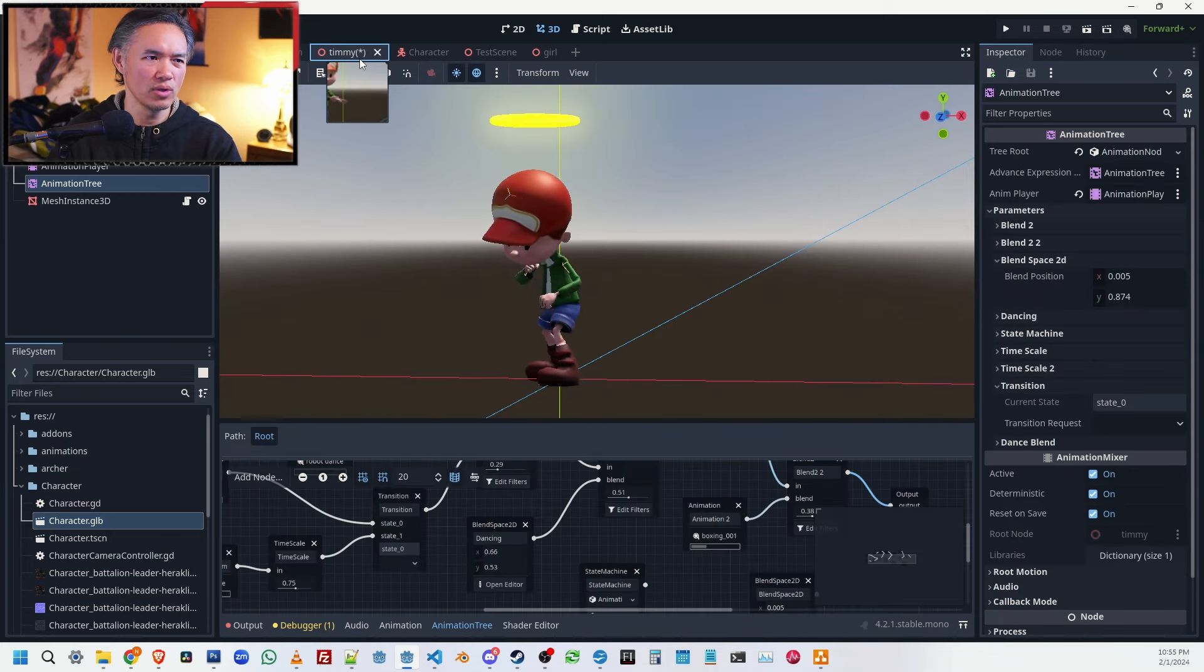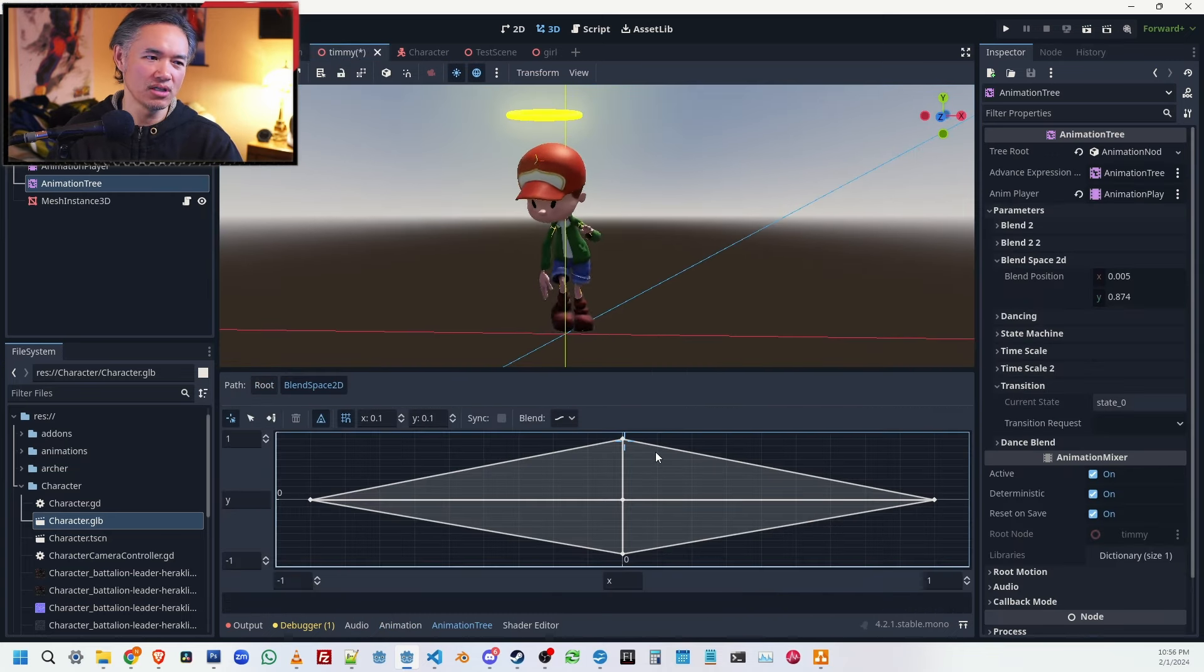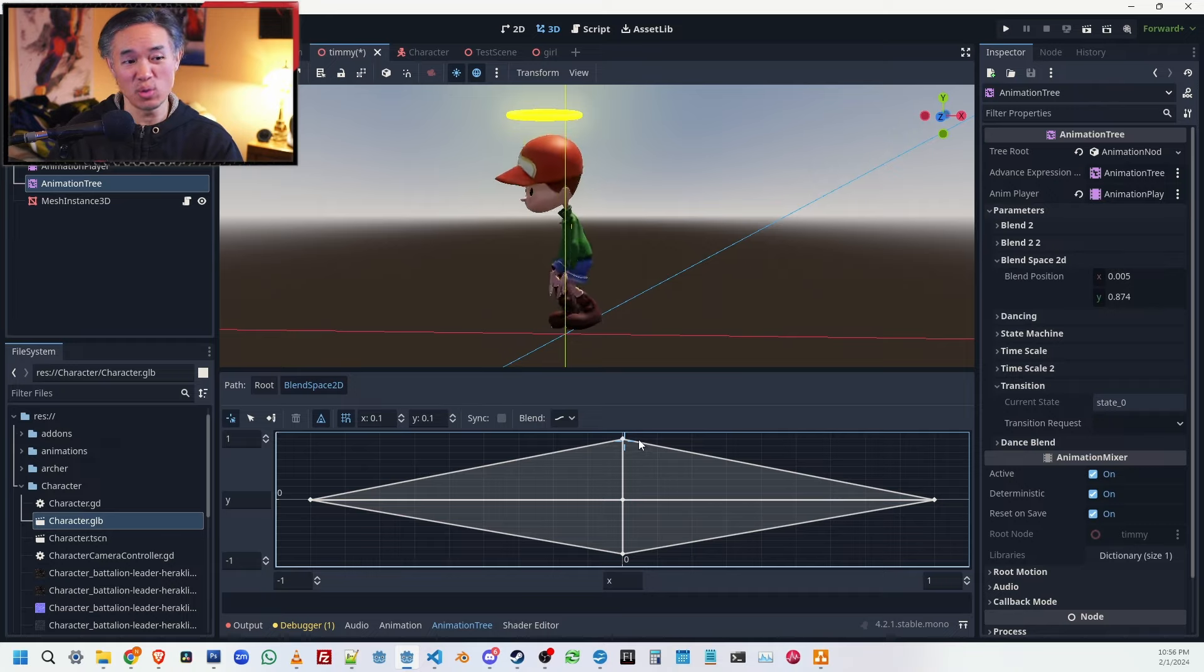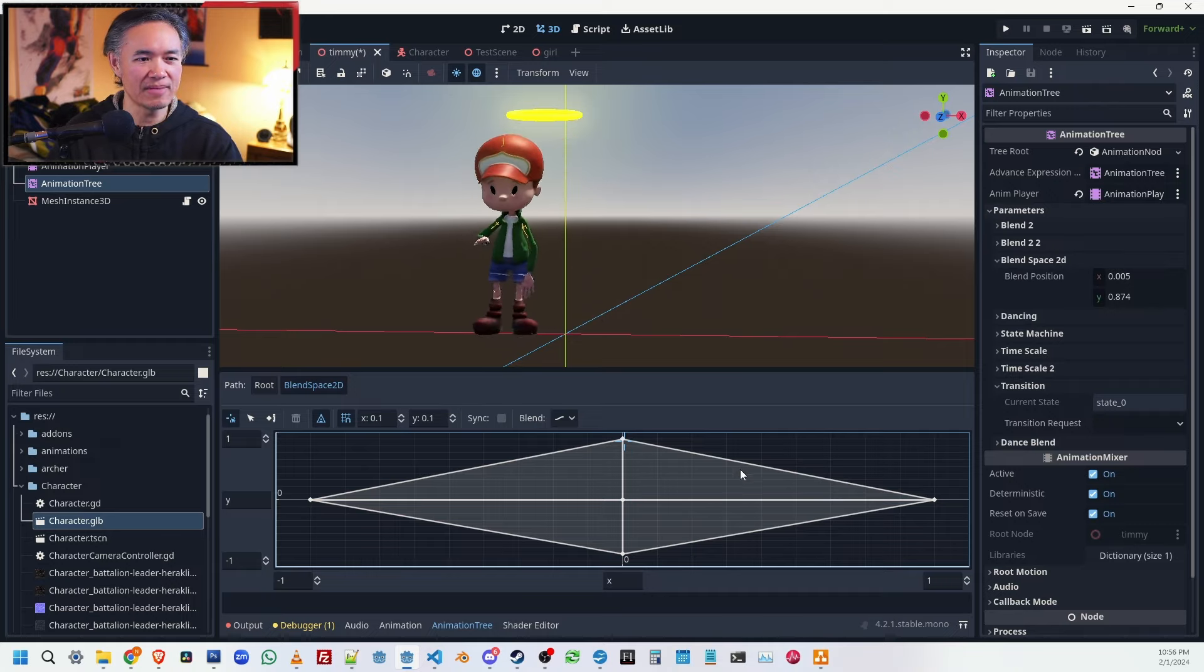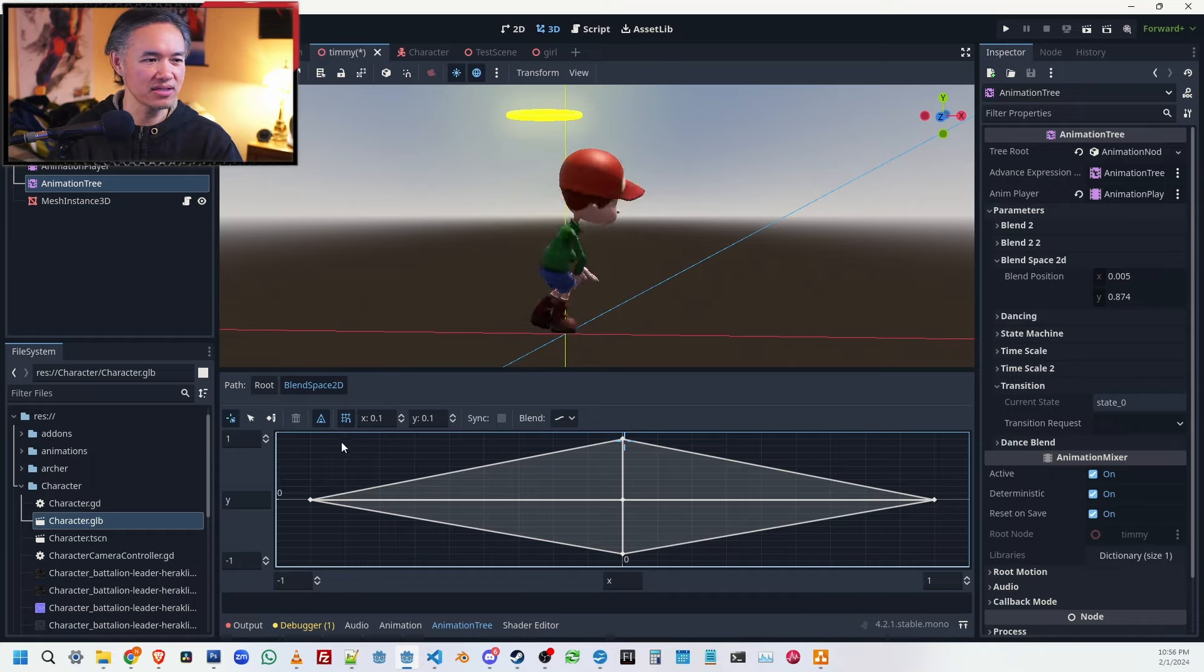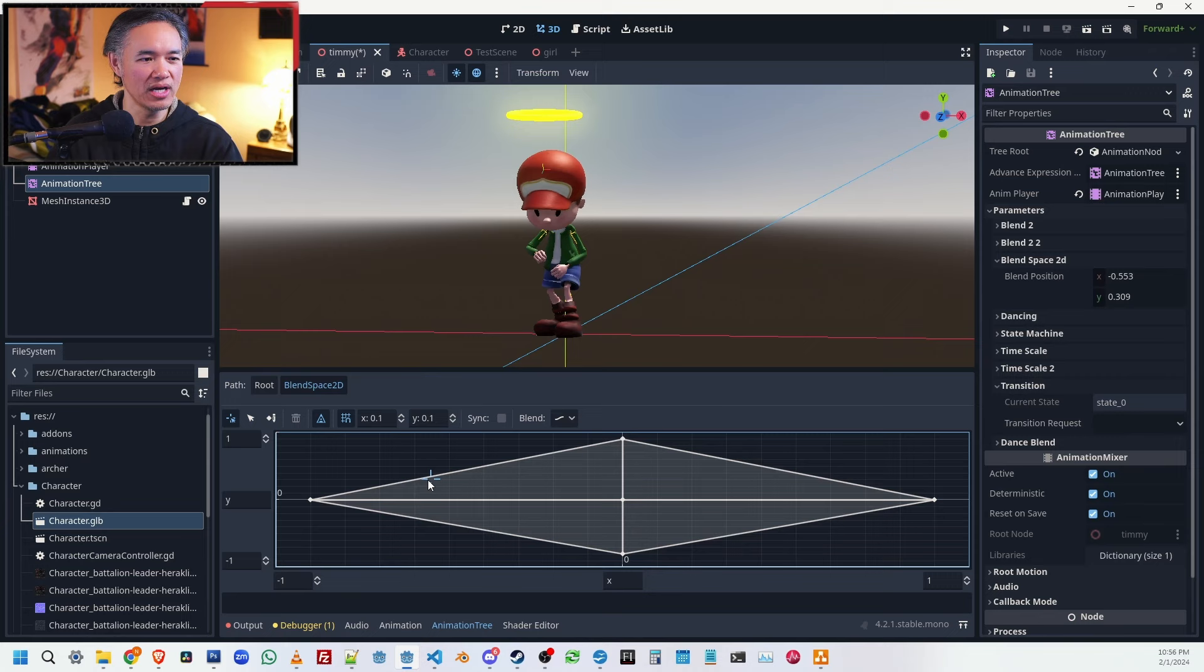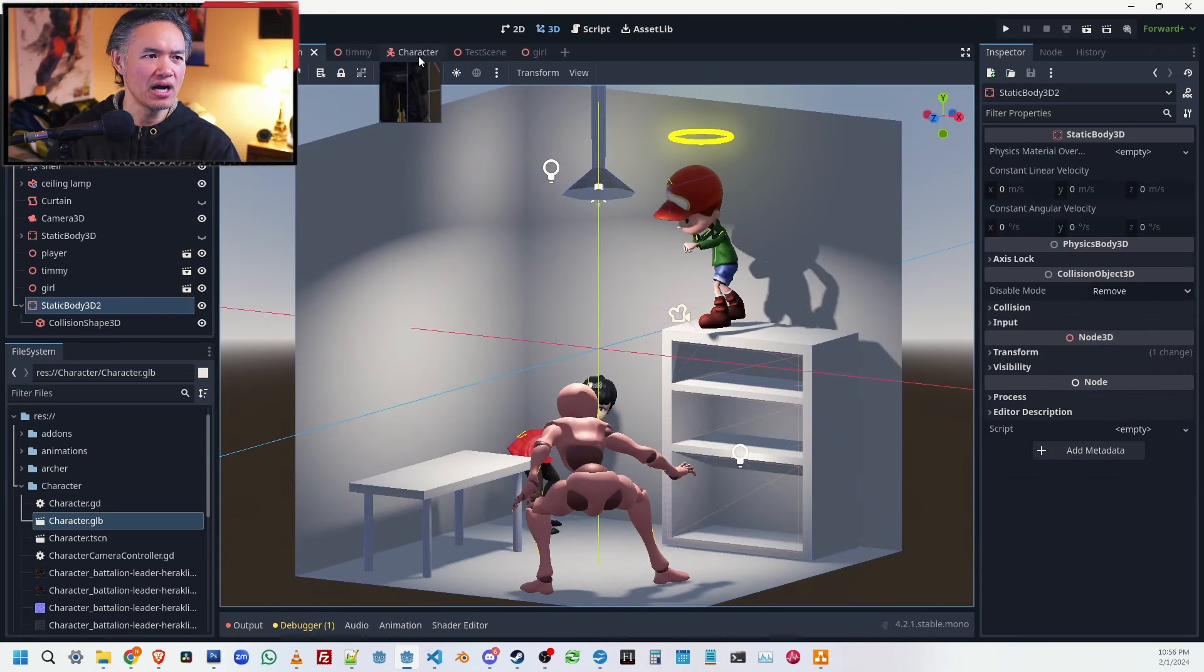And playing a lot more with the animation blender. Here's what's called the blend space 2D graph, where you can have the different animations at different points here on the axis, and then by moving between them you can actually transition quite smoothly. And I did finally...